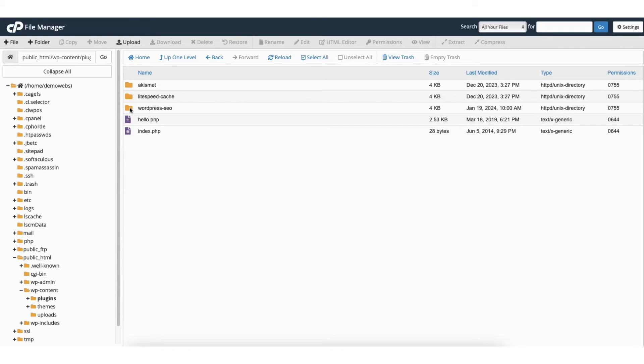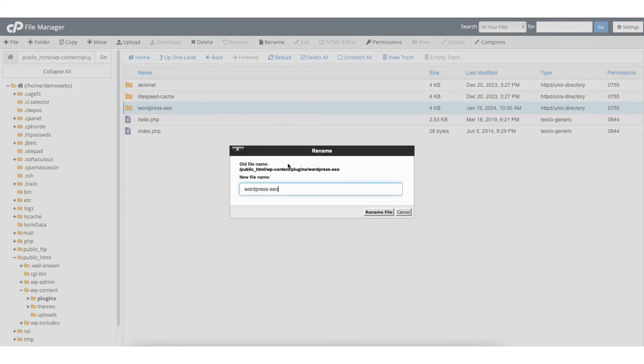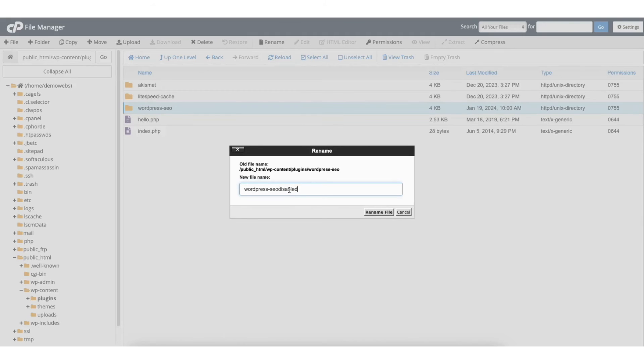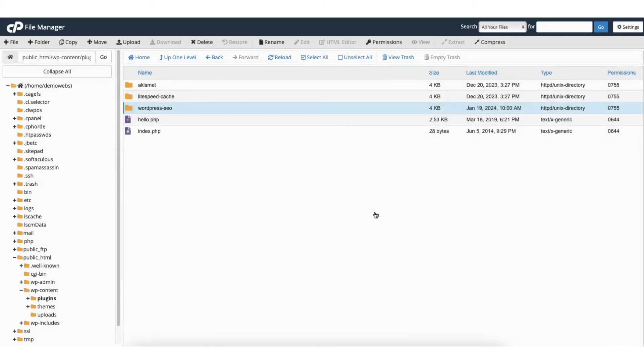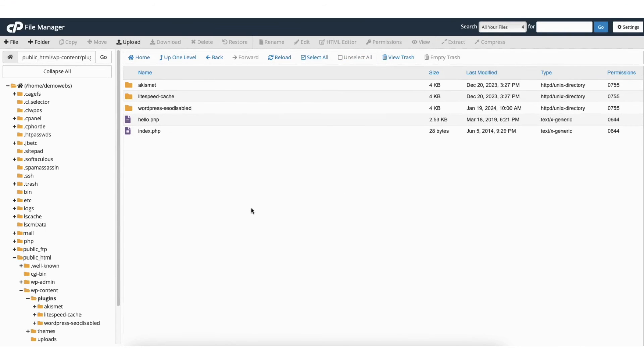To disable the plugin, click on the plugin folder. Click rename found at the top. Rename the folder to something else. Make sure the name isn't the same. I'll put disable after it for this one. I'll click rename file. That WordPress plugin has been successfully disabled from your WordPress site.